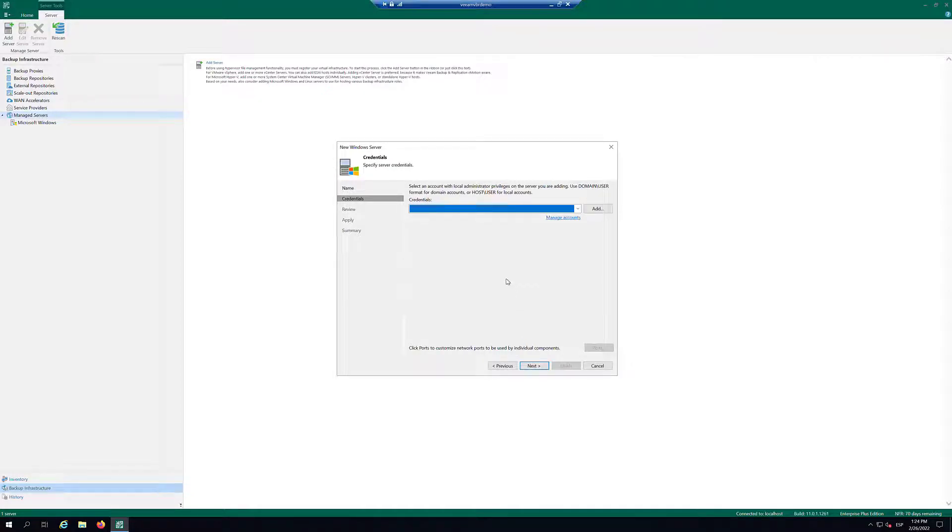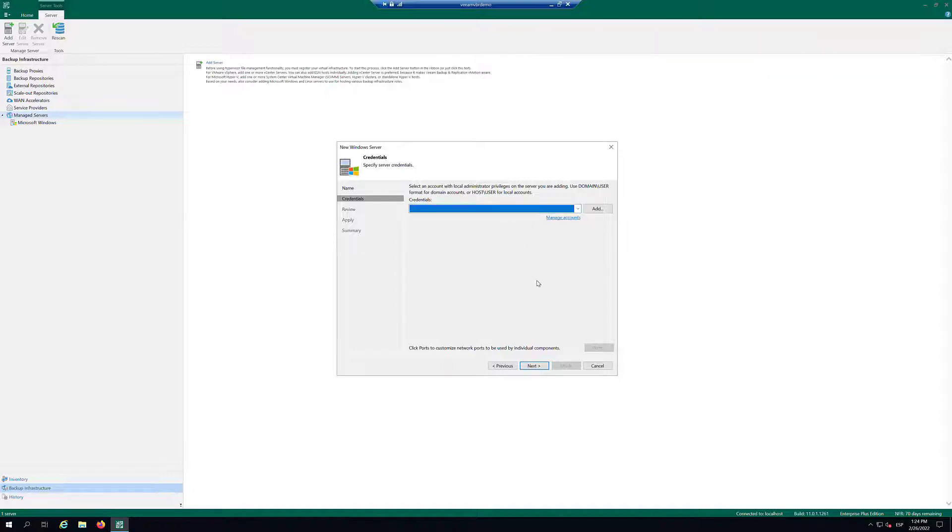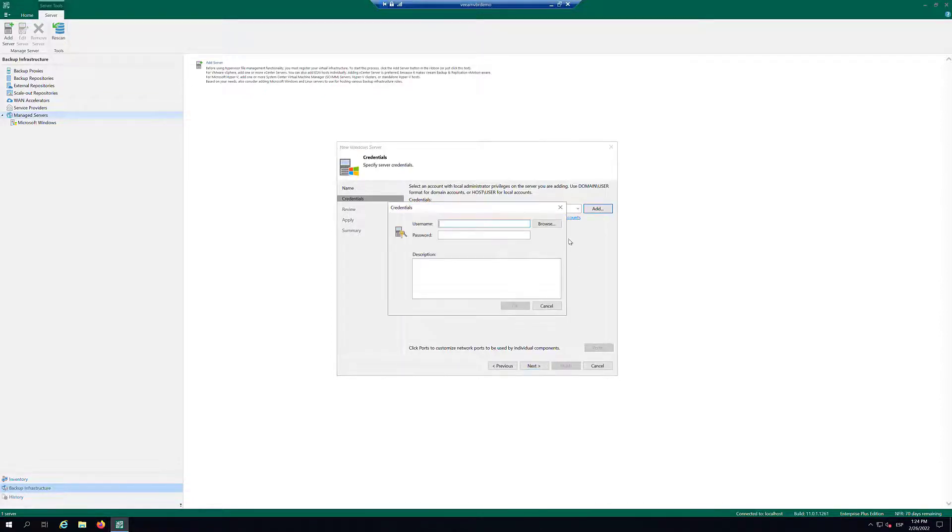At the Credential step, from the Credential List, select an account with administrator privileges. If you don't have a Credential set beforehand, click on Add to add a new Credential.